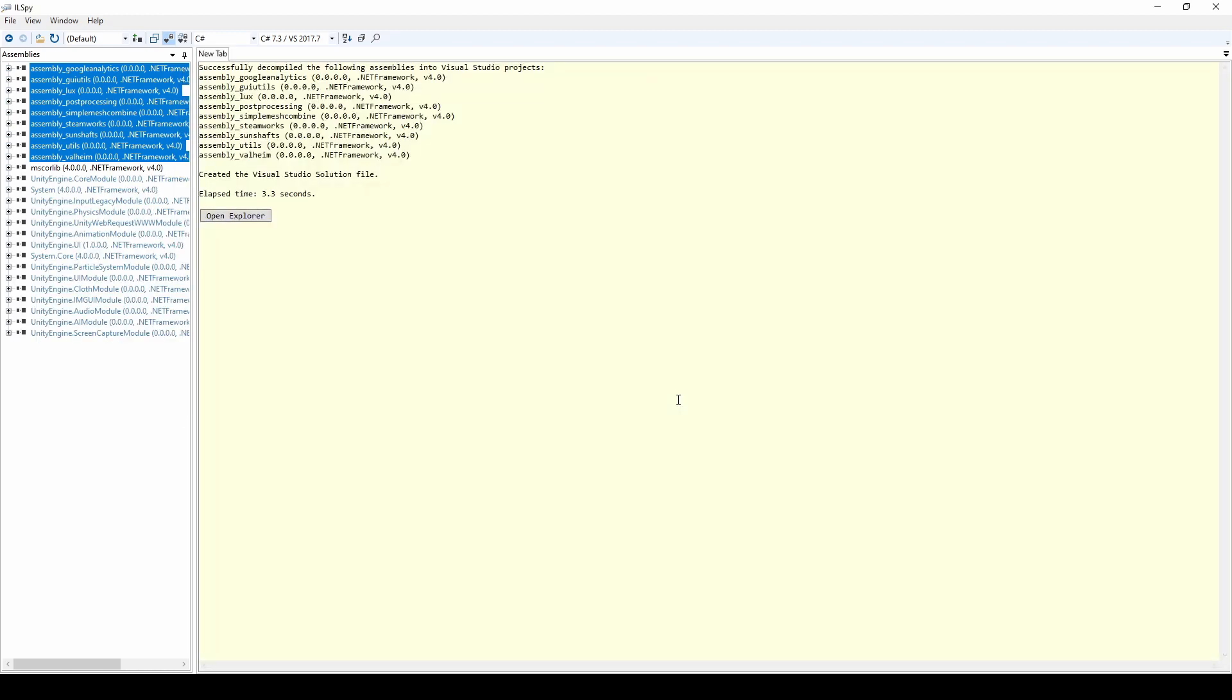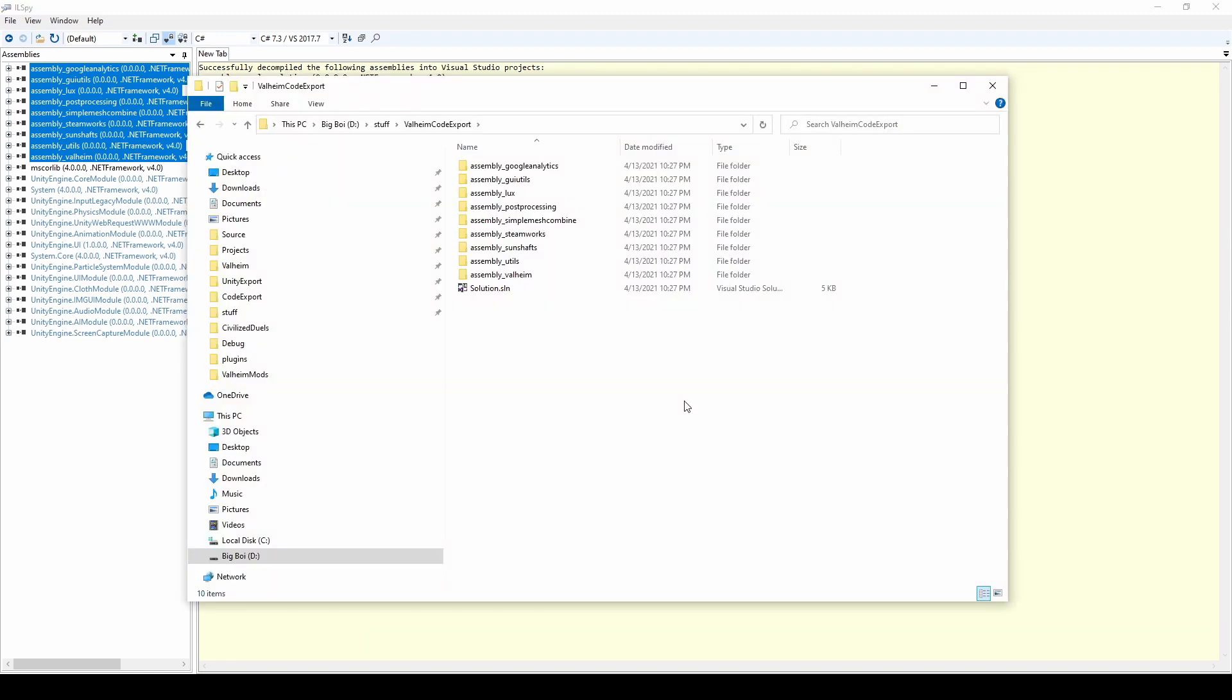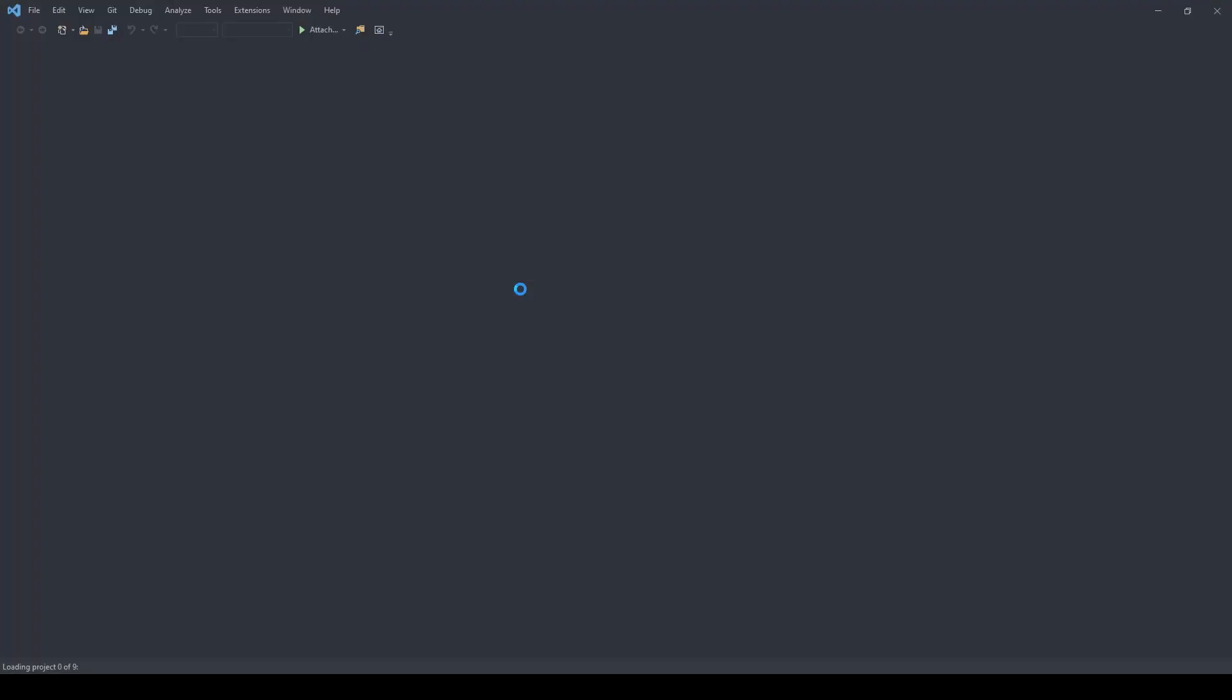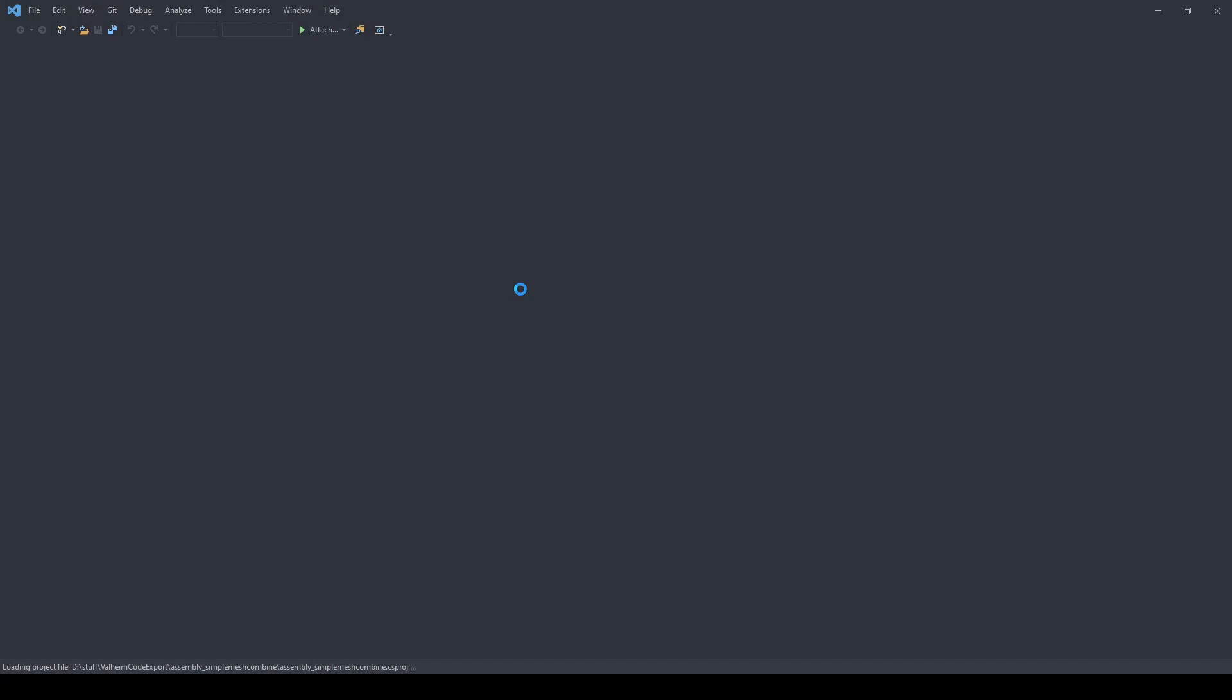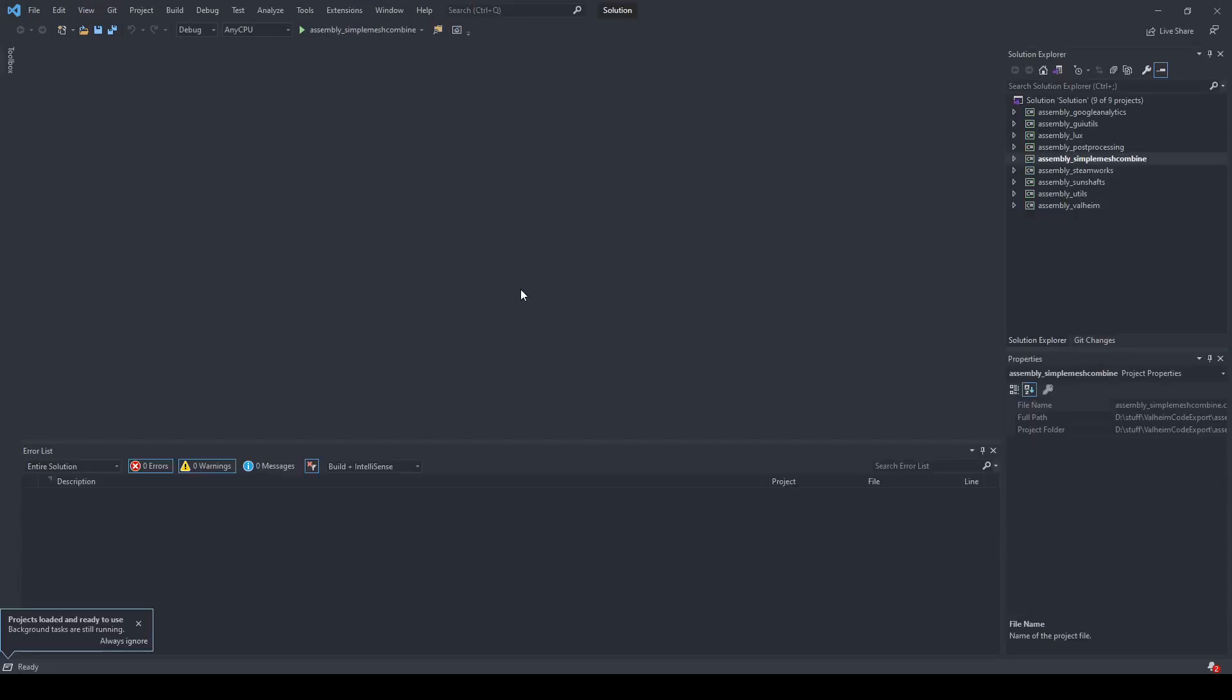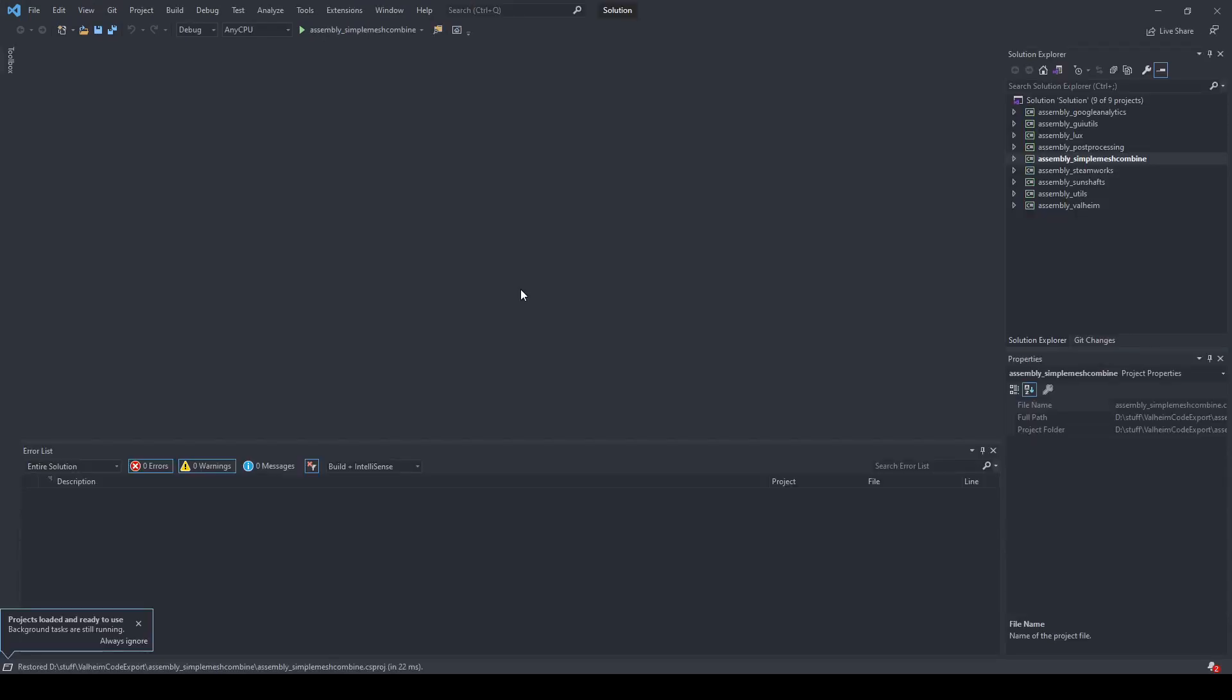After doing so, if you return to that file location, you'll see that you now have a solution file in here. Open this, and you get an entire solution with all of the Valheim assemblies.